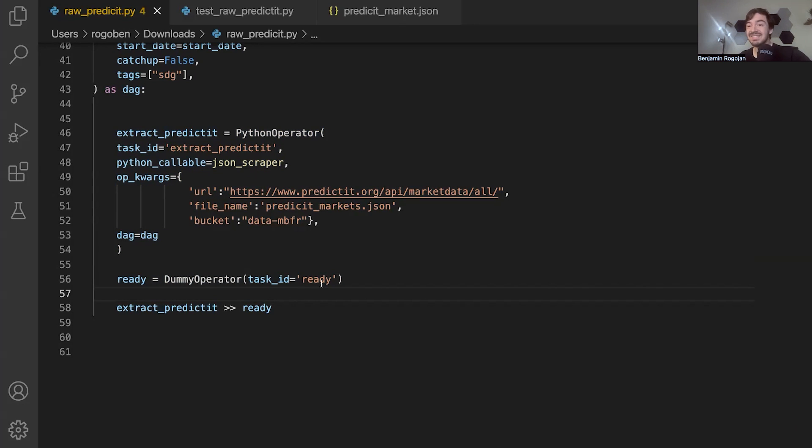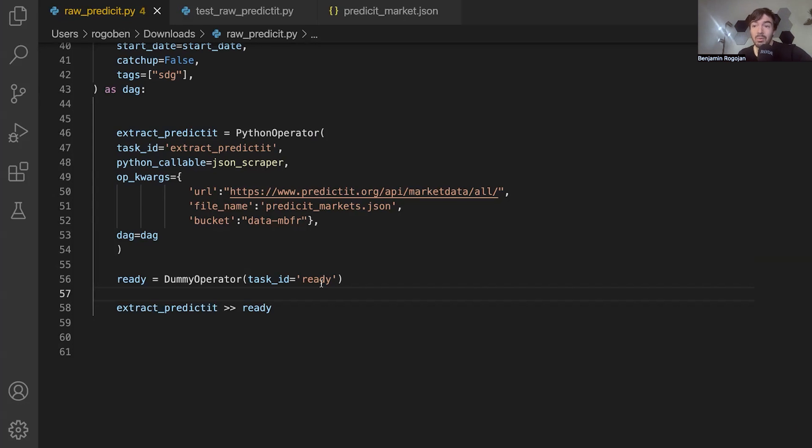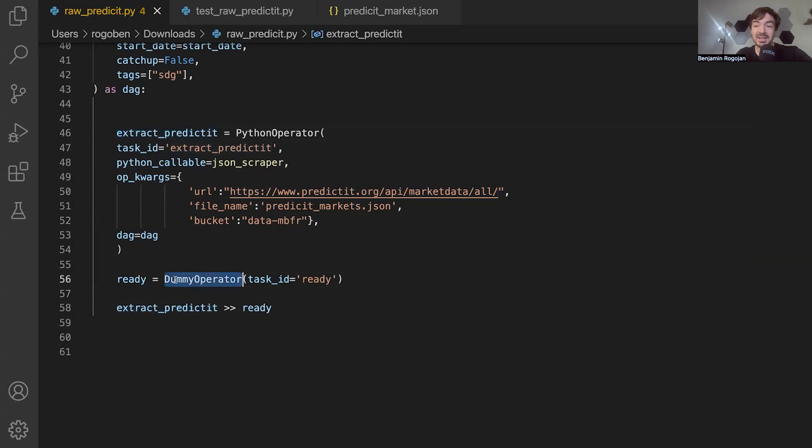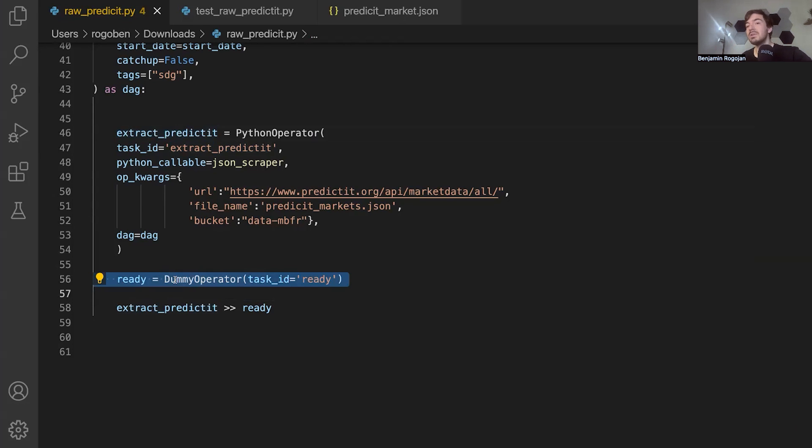Now, if you're just relying on the last task name to be whatever it happens to be, you then in the future will need to go into that file to figure out what it was because it could be anything, right? It could be this extract_predicted. It could be extract_salesforce, whatever. You have no way. But if you're consistently always ending it the same way with, let's say, a ready task, you always know how it ends. You don't need to go into another file to figure it out.